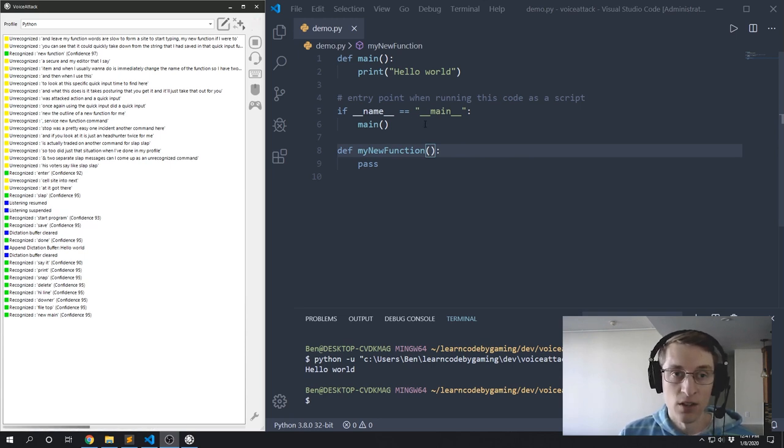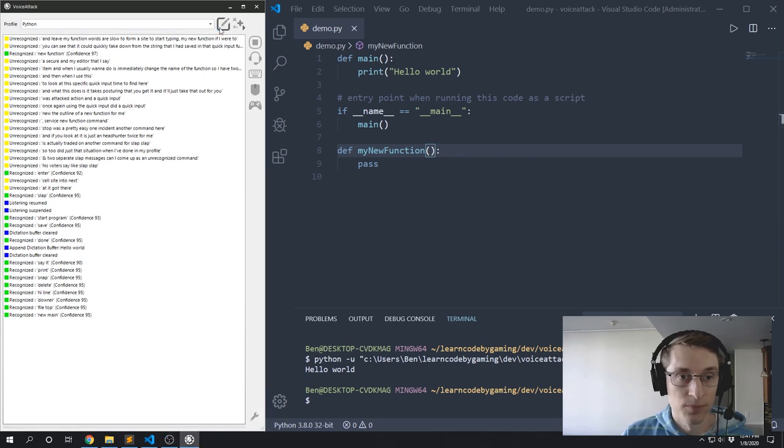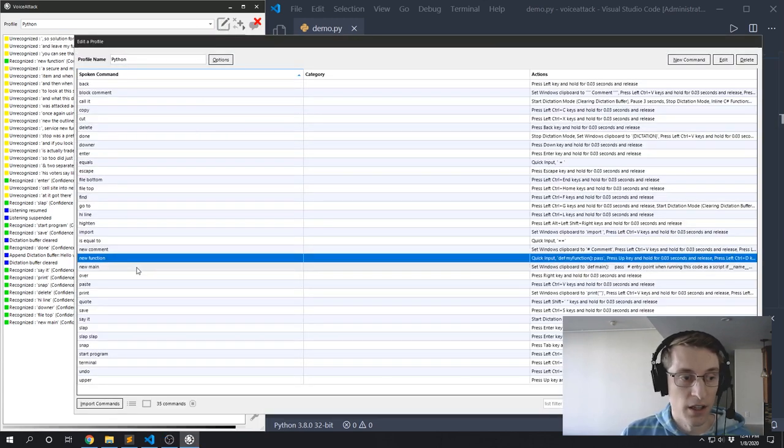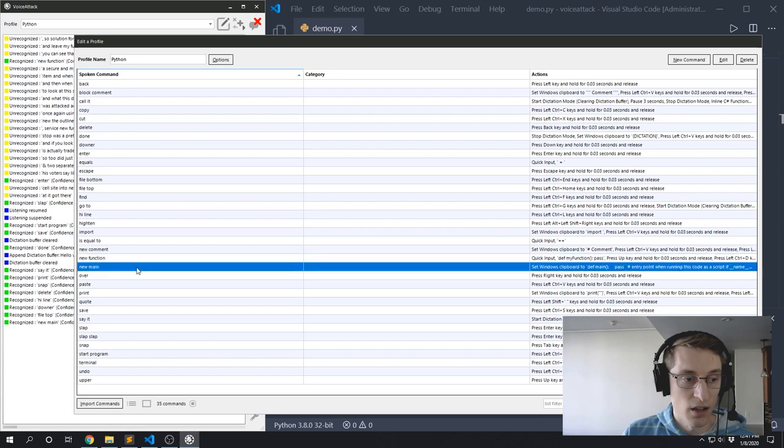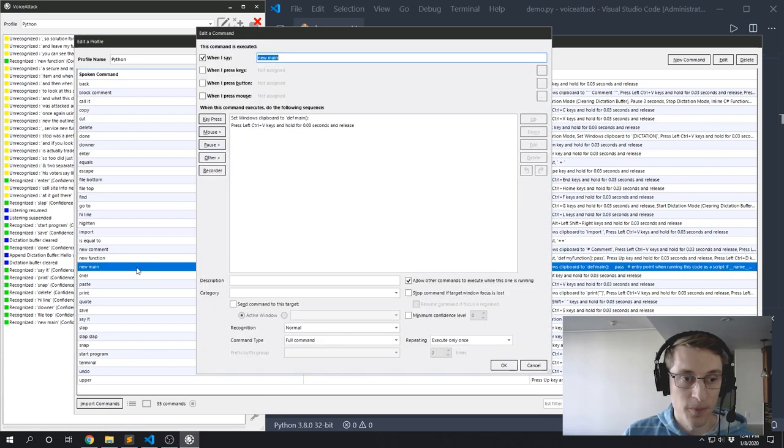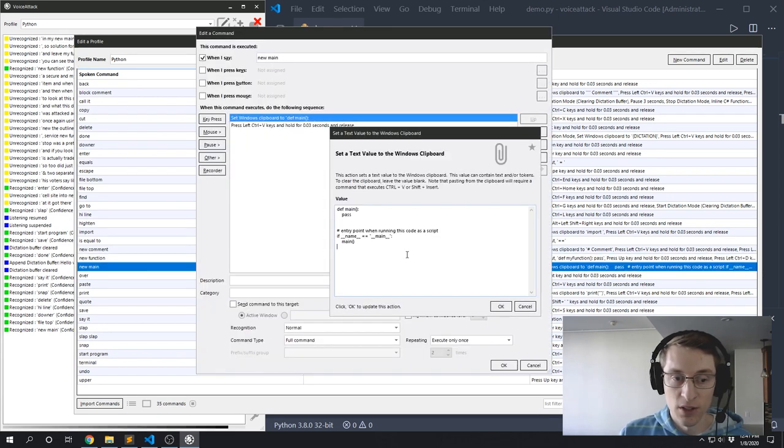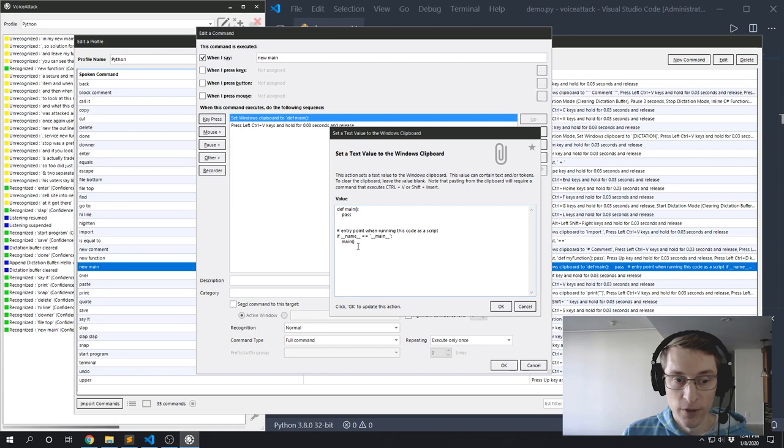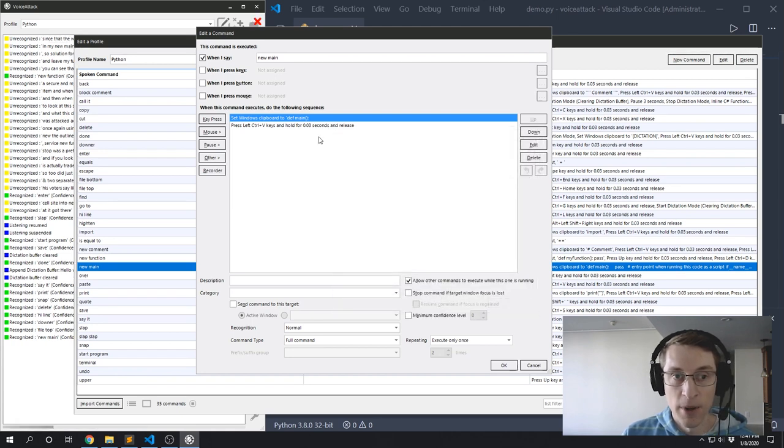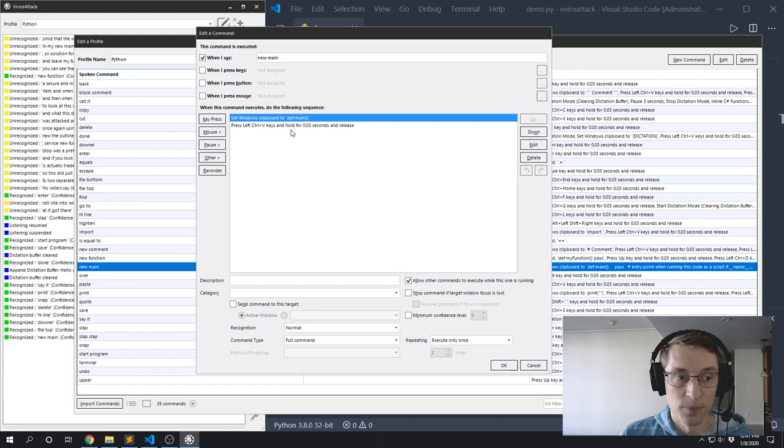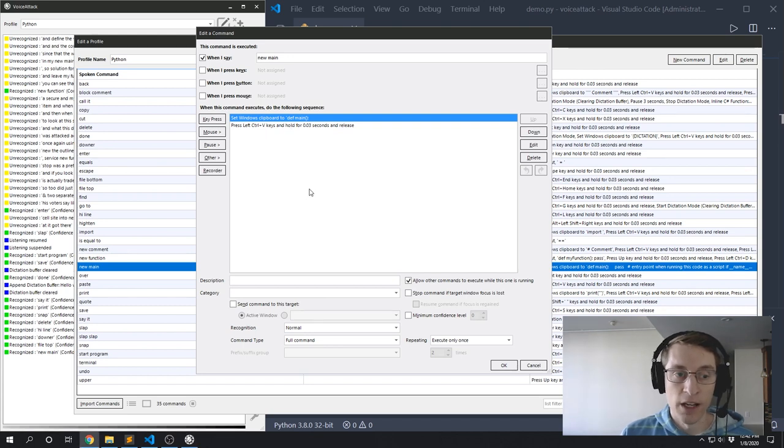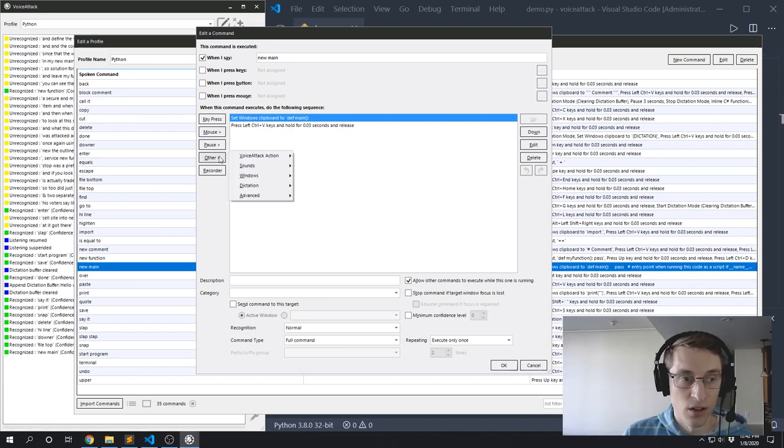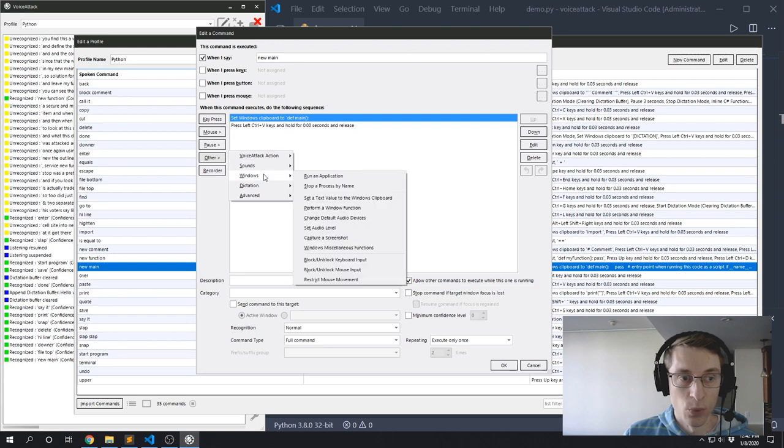So let me show you how I'm doing that in my 'new main' command. So I've set the Windows clipboard to all of this code, and then the command after that is simply Ctrl+V to paste it out. And you'll find this 'set Windows clipboard' feature under Other. It'll be Windows, and then 'set a text value to the Windows clipboard'.